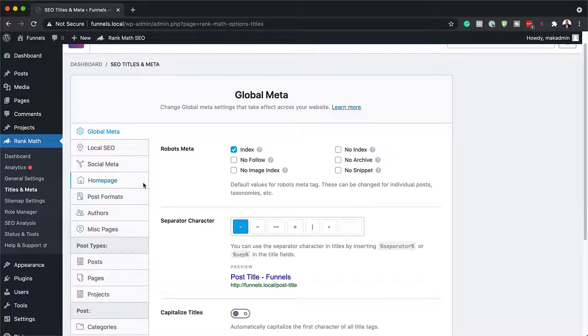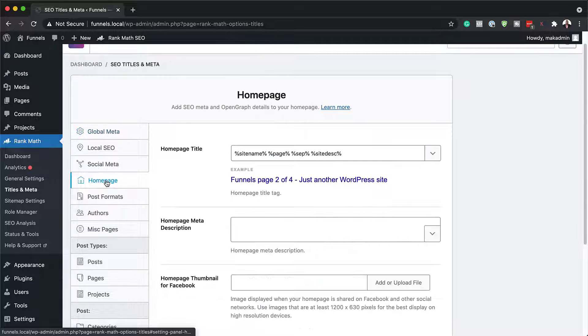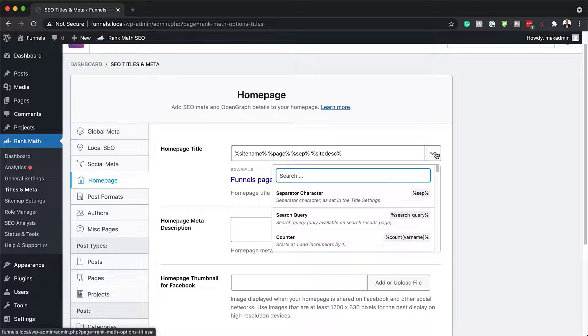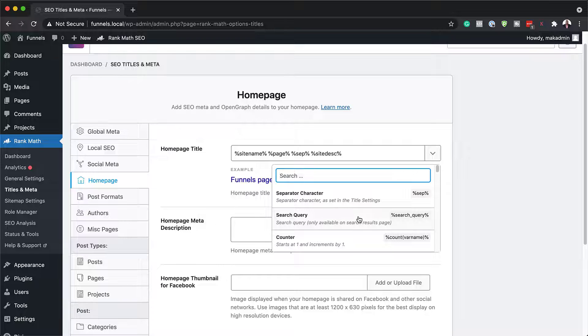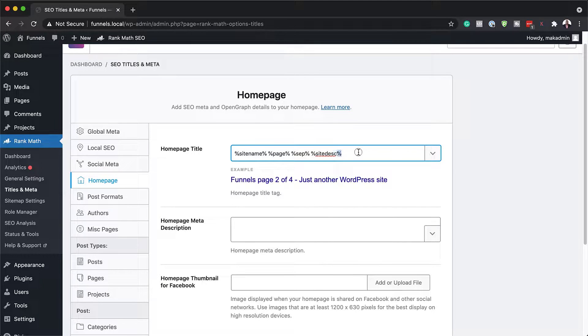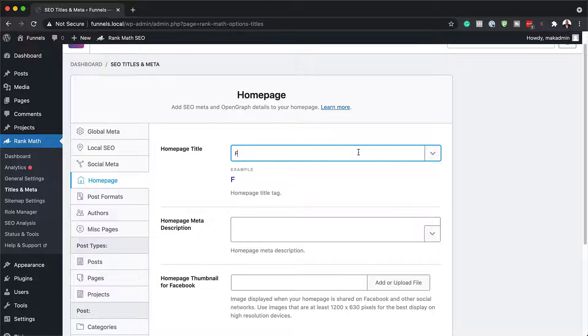So next, let's take a look here at our homepage. This is where you can set your homepage title. If you click here on this drop down, you can see how you may want to have it here. But if you want, you can just type it in here. That should be fine.